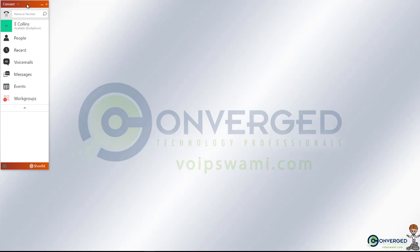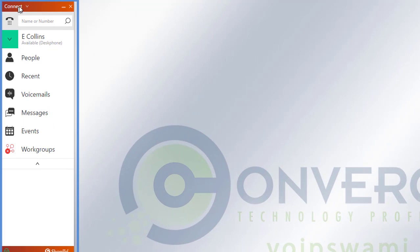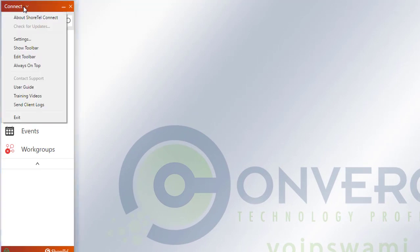From your Connect Client application that you see here, you're going to go to the upper left-hand corner that has Connect and click on it. From there, you'll click on a button that says Show Toolbar.